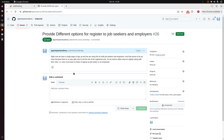Go to the issue and read its description. Right now we have a single page of sign up and we are using this for both job seekers and employers, which is an issue because there is no way to set the role of the registered user. We need to allow users to register along with their roles — user must have a choice of signing up as job seeker or as employer.